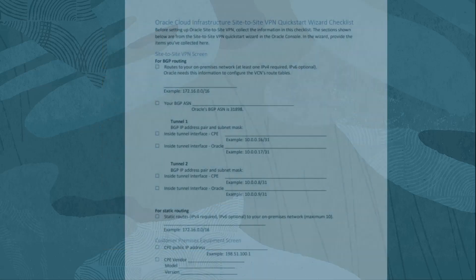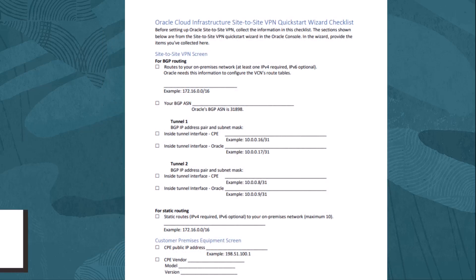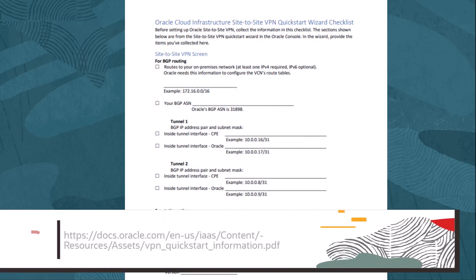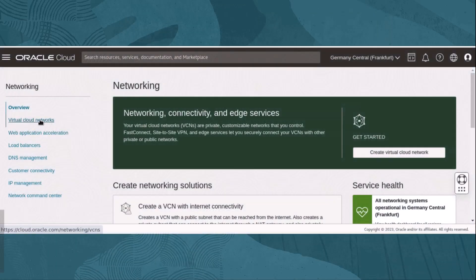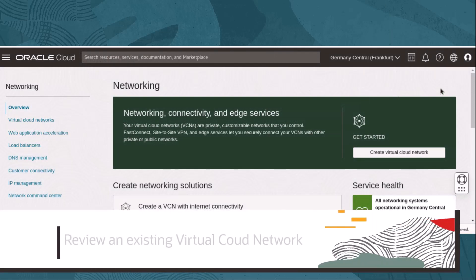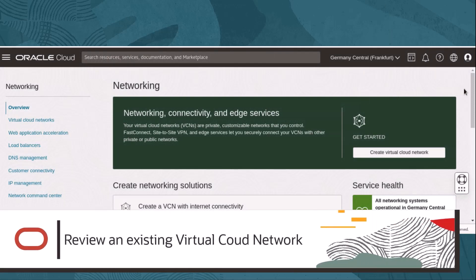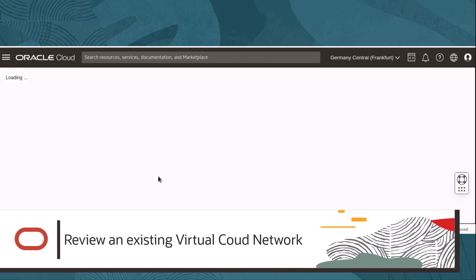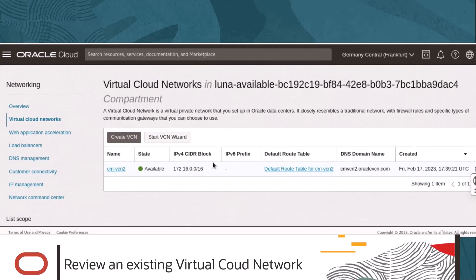This Oracle Cloud Infrastructure site-to-site VPN quick start wizard checklist is available to make collecting configuration information easier. Next, let's review the existing virtual cloud network for this demonstration. On the virtual cloud networks page, underneath networking in the web console, we select the VCN.